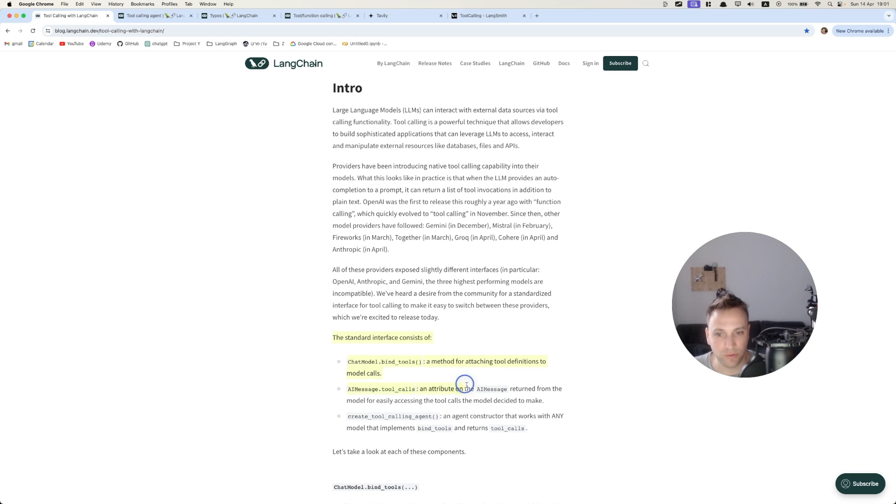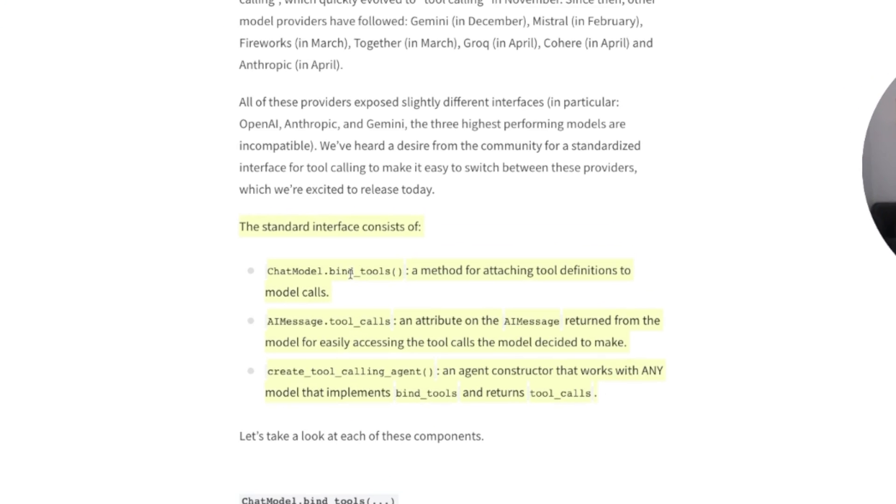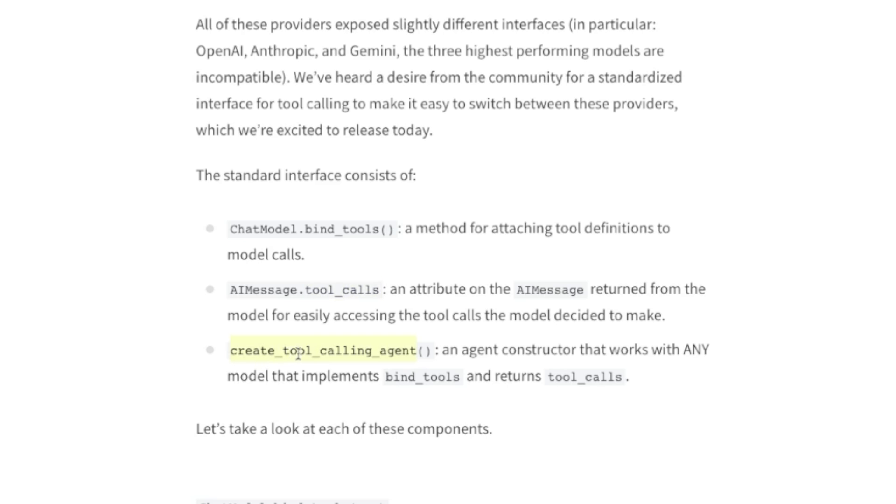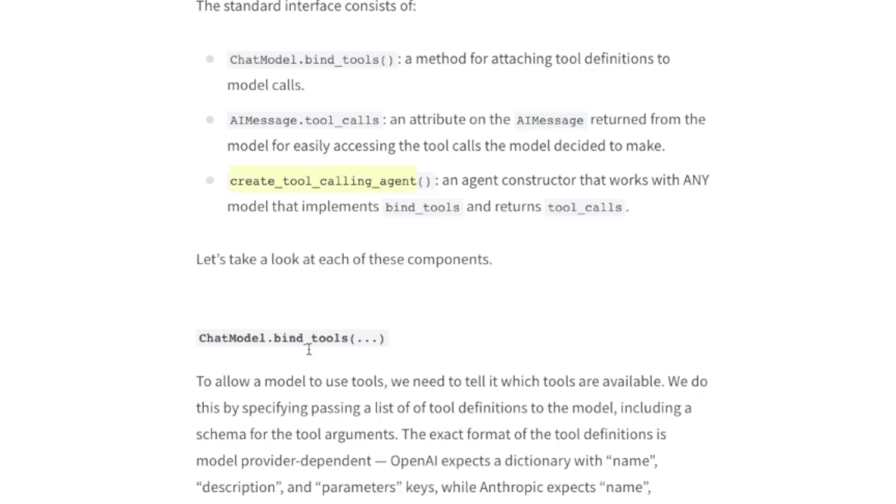So the interface consists of a couple of things: a bind function method, which takes the function that we wrote and tells the LLM that it may use it. The tool calls, which is returned from the LLM. And now when the LLM is returning an answer, these tool calls is going to be populated if there is a function calling invocation. And the favorite part is the tool calling agent.